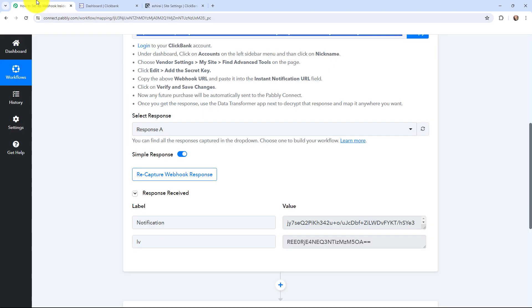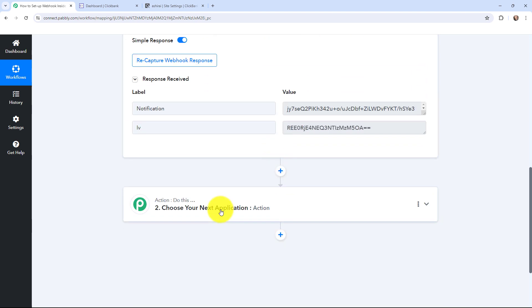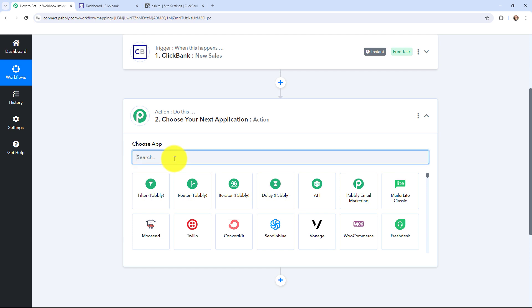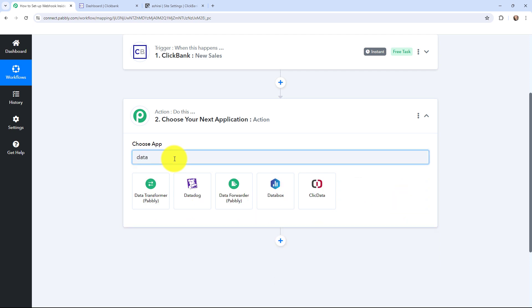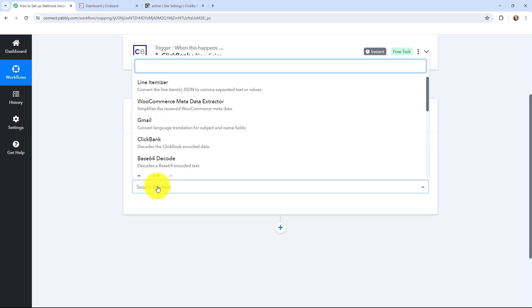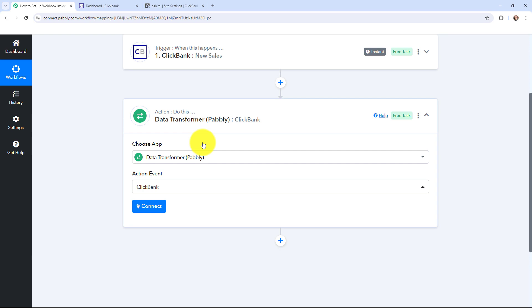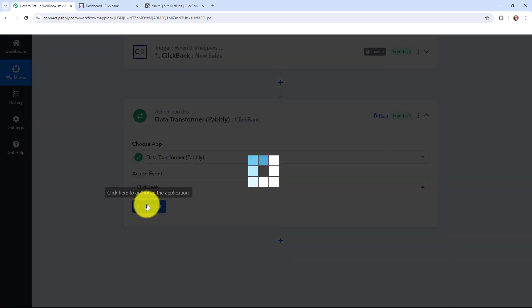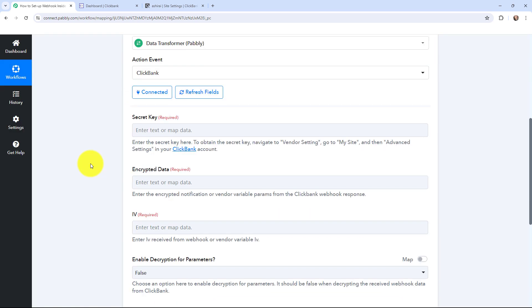Moving back to Pabbly Connect — we have received our encrypted response. To decrypt it, we are going to use Data Transformer by Pabbly. In the action window I'm going to search for Data Transformer by Pabbly, and the action event will be 'ClickBank Decode' to decode the ClickBank encoded data. Now I'm going to click on Connect.